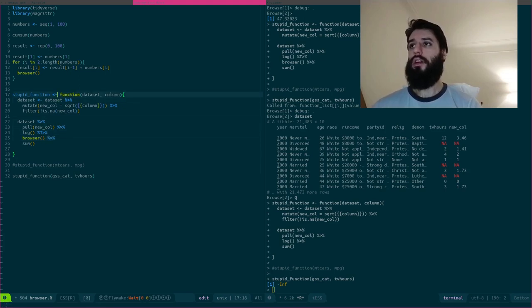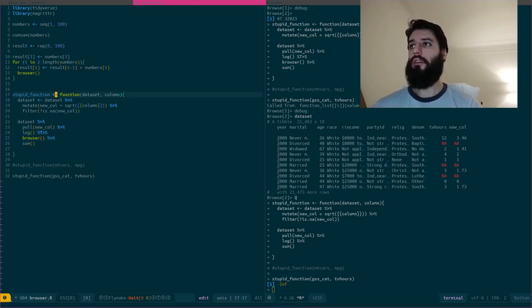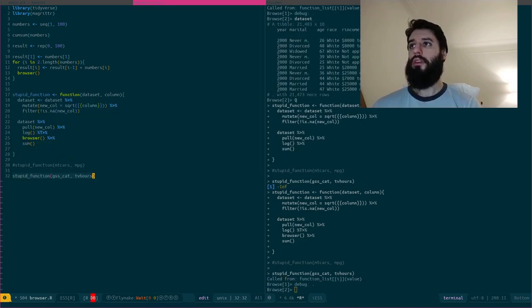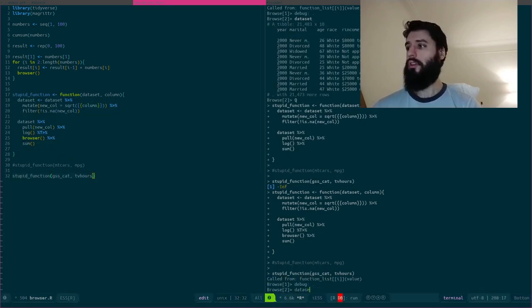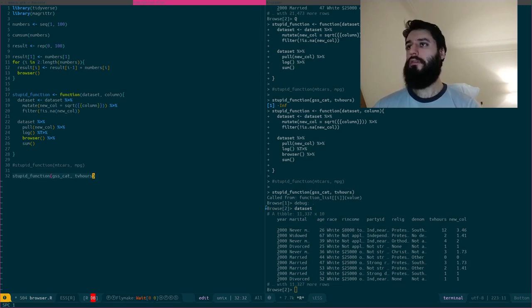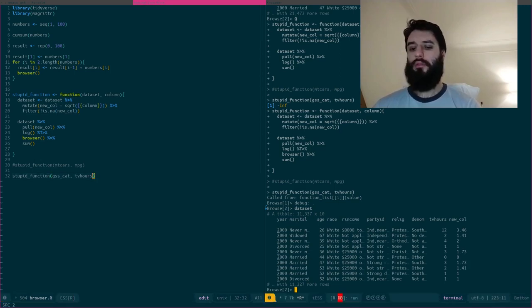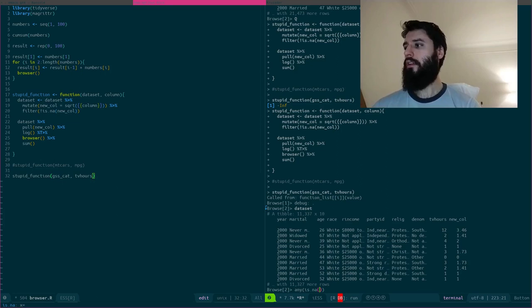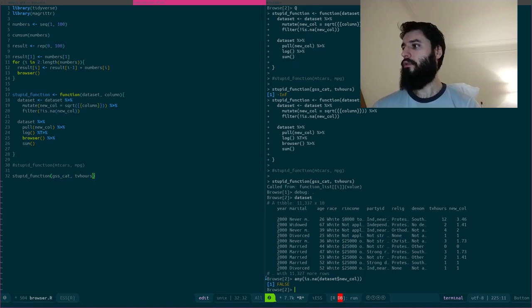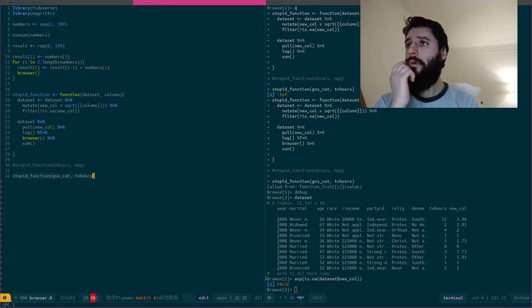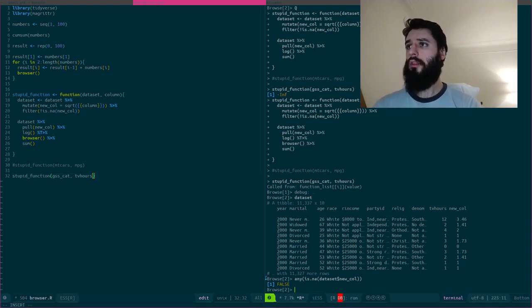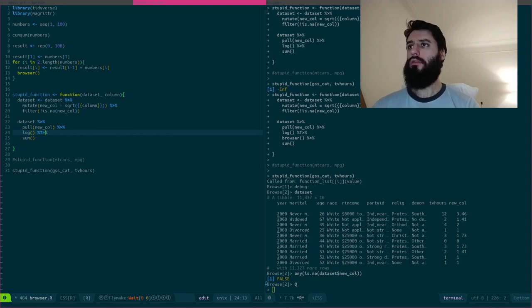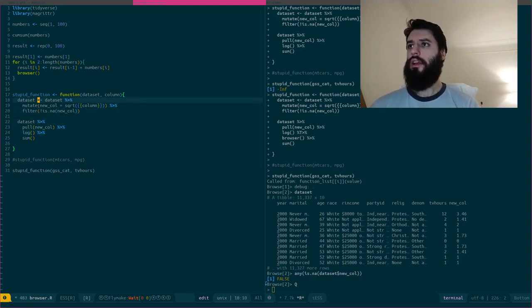Well, that's another, I actually don't know, but let's use browser again. What did I forget? I must have forgotten something. So let's take a look at dataset.